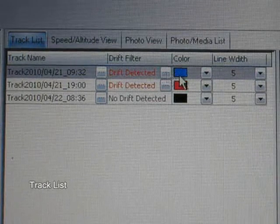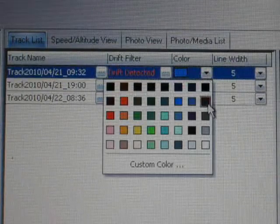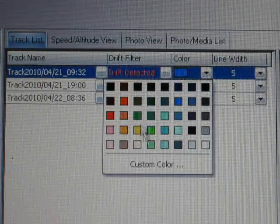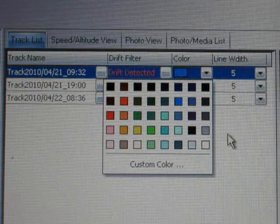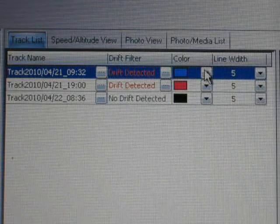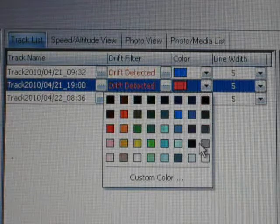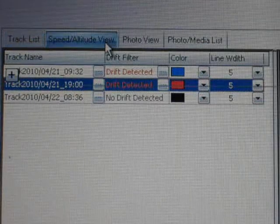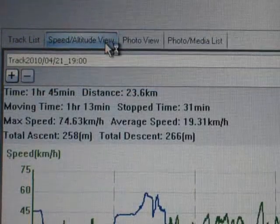The track list is located on the left side of the QTravel application. The color code of each track can be modified. By clicking the speed and altitude view,